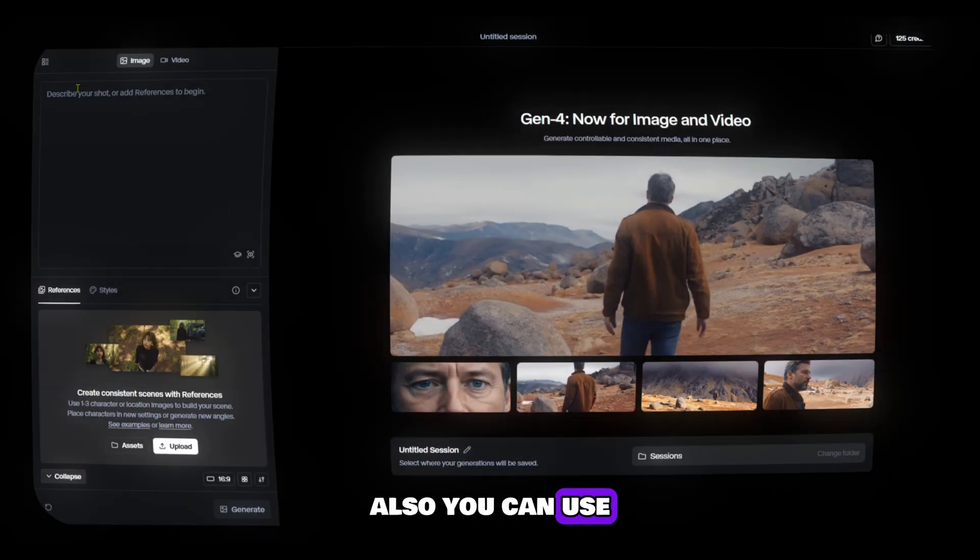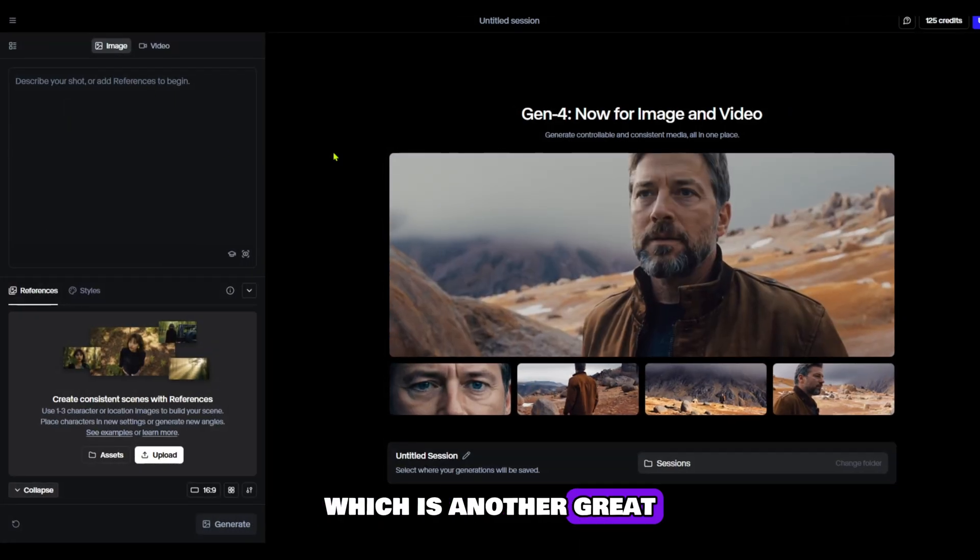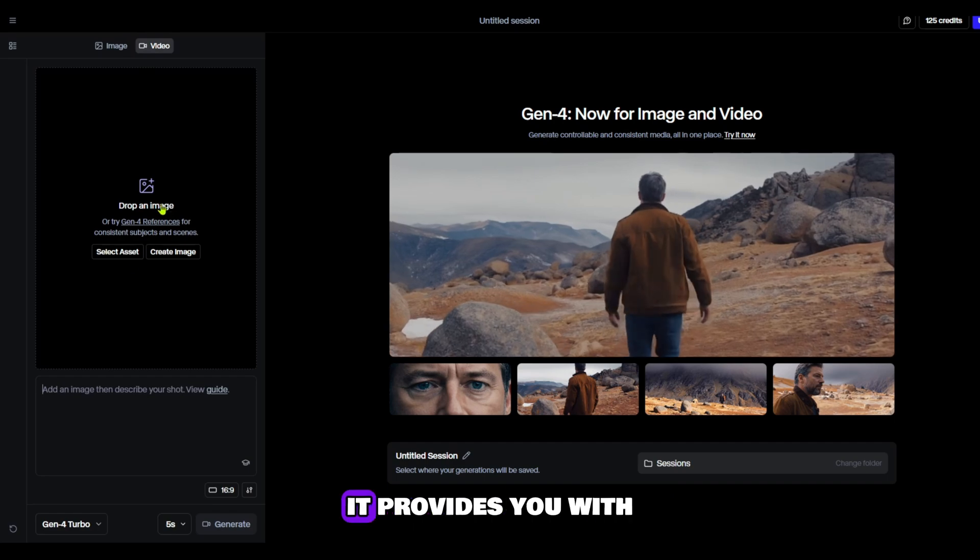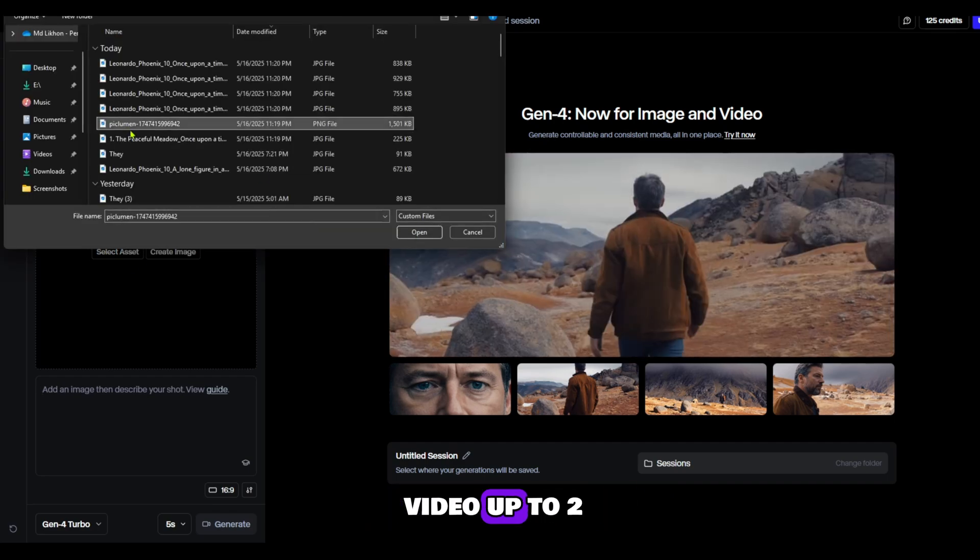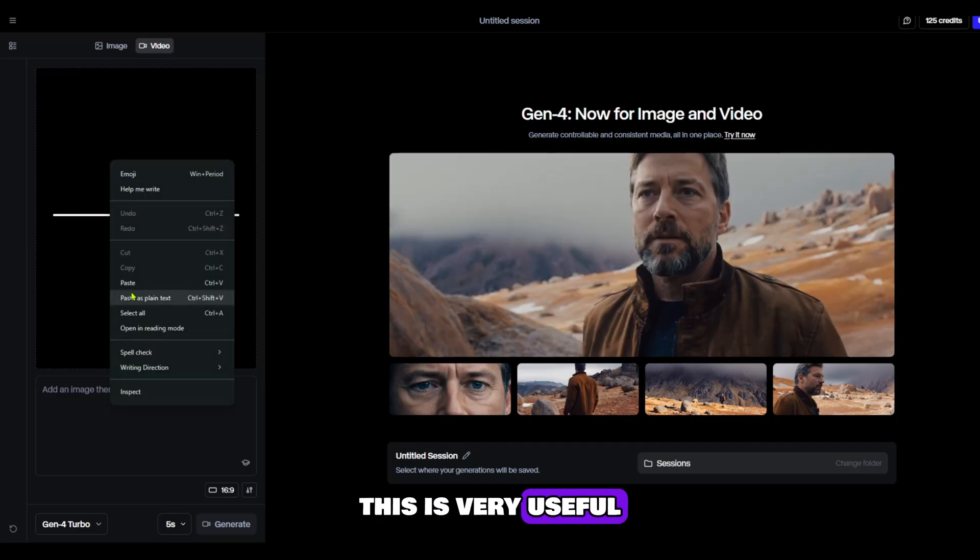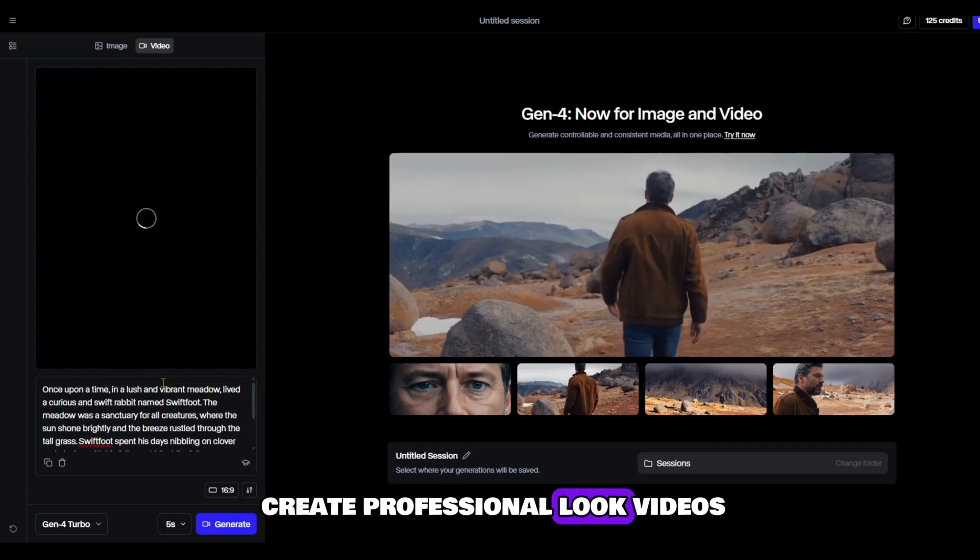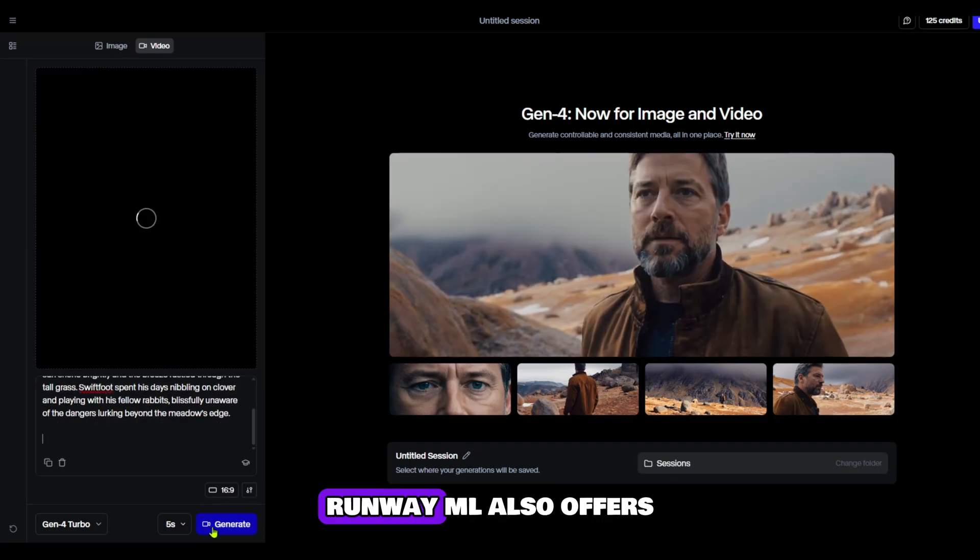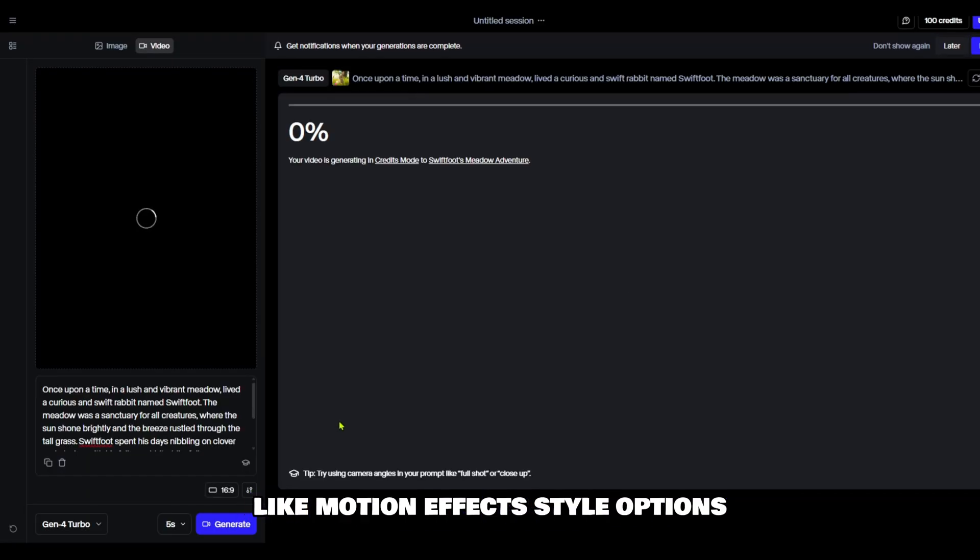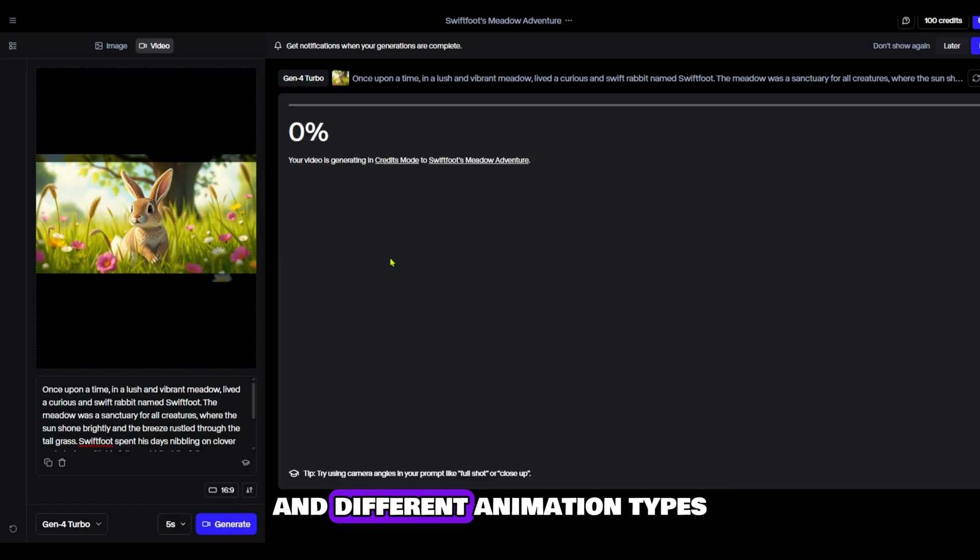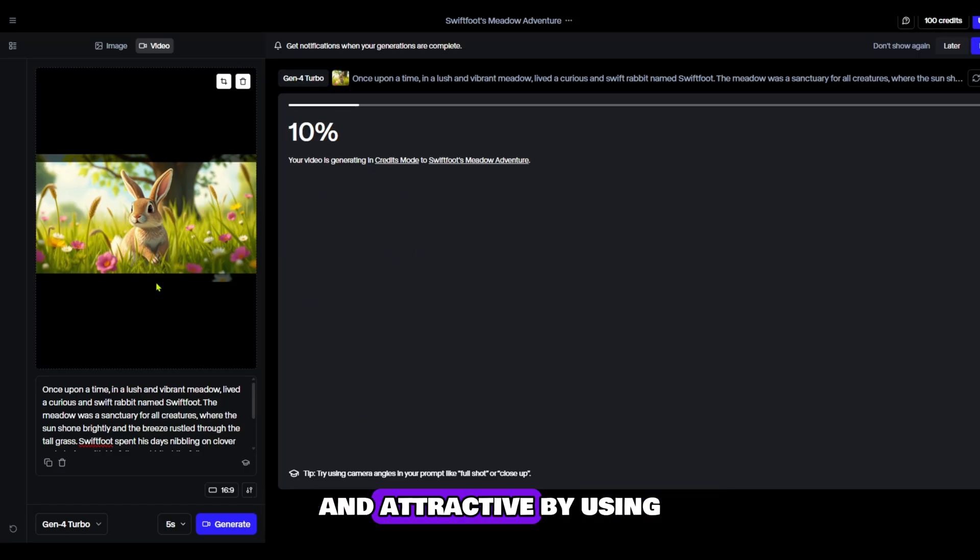Also, you can use RunwayML which is another great AI video generator tool. It provides you with free credits which are enough to create a video up to 2 minutes long. This is very useful if you want to create professional look videos without spending money. RunwayML also offers many advanced tools and features like motion effects, style options, and different animation types that help in making your video even more engaging and attractive.